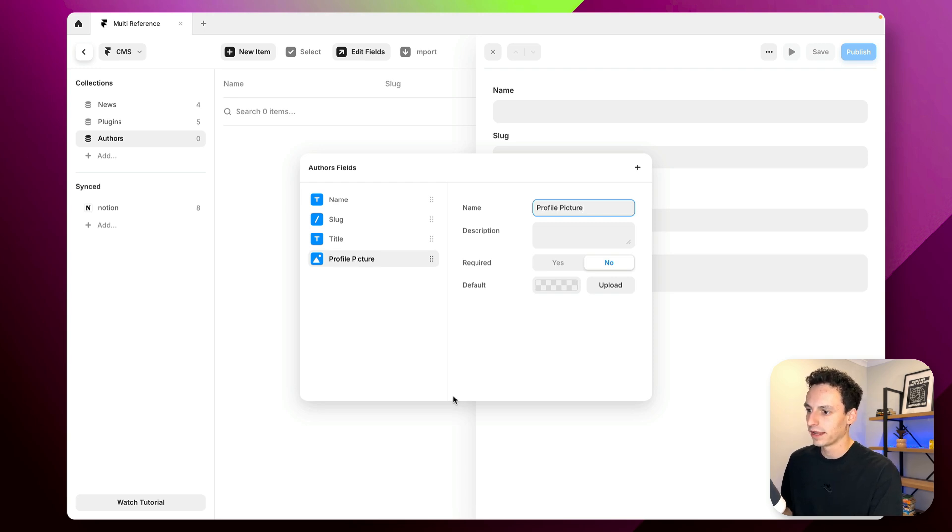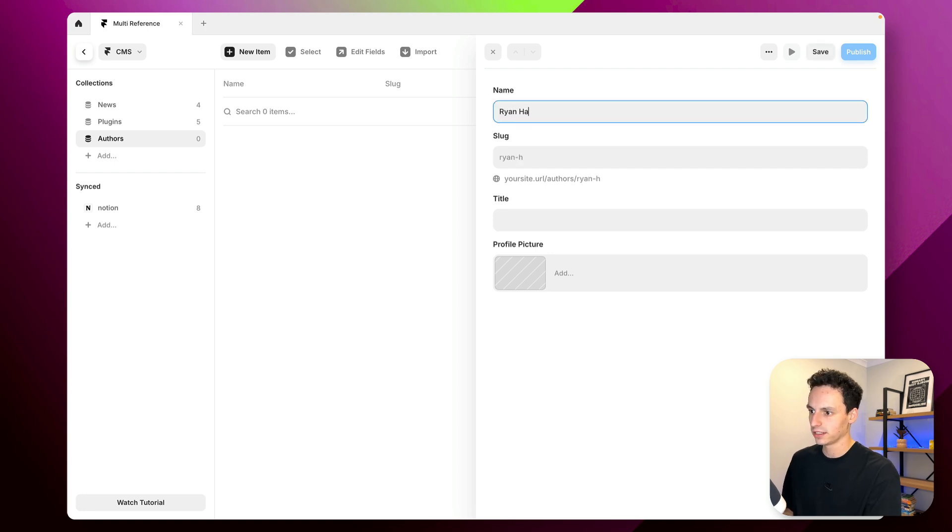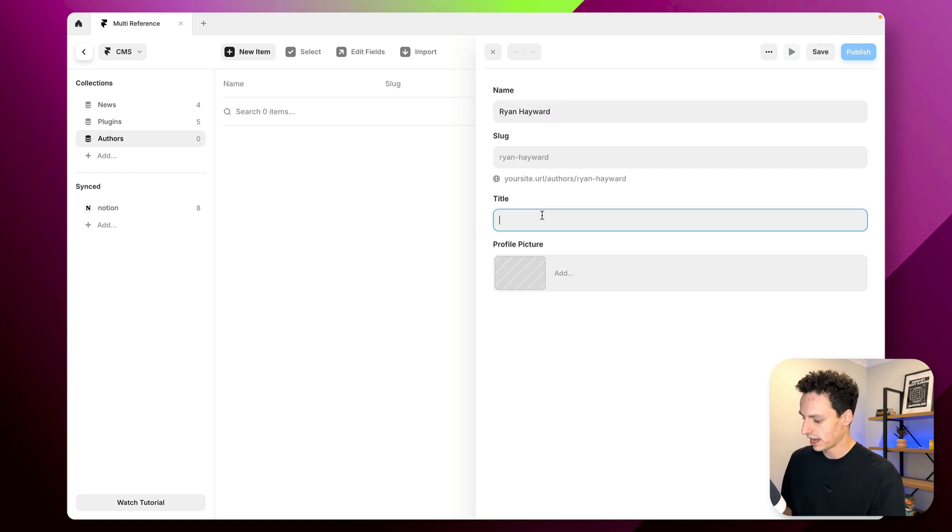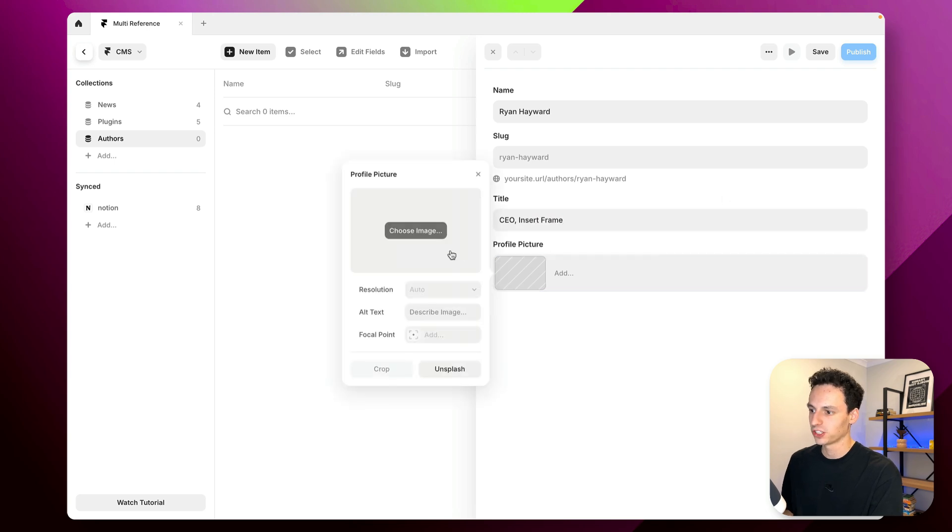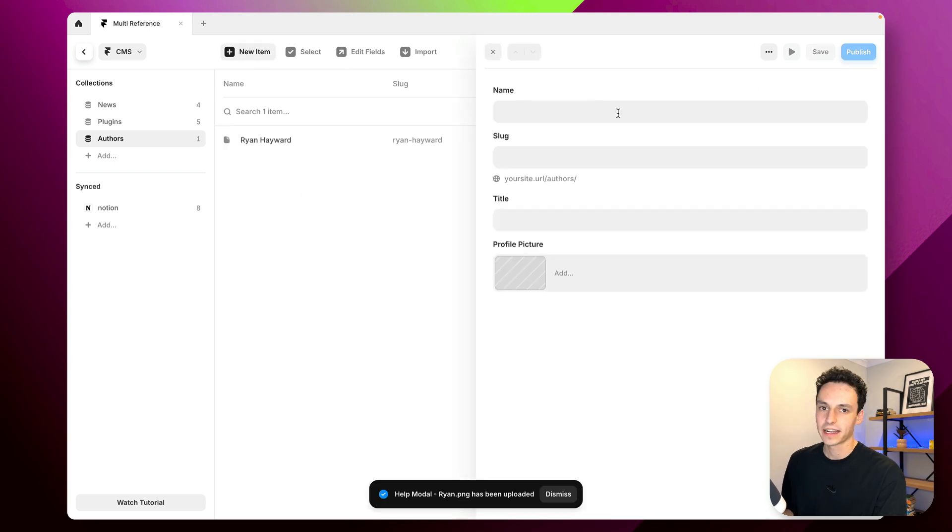Okay great. So now let's go ahead and just add some dummy content. So let's add myself, let's add my title and let's add a profile picture. Okay let's add a couple more as well.